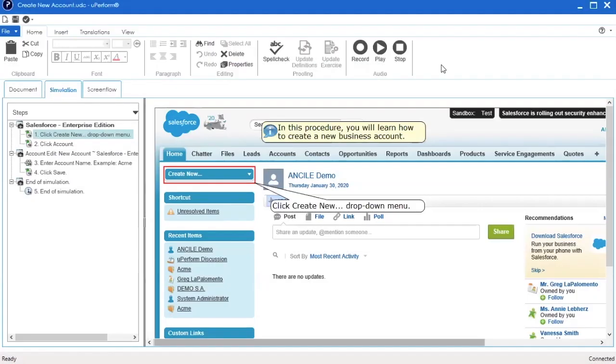Screenshots in the recording can be modified in the editor on a step-by-step basis. To update the screenshot for a particular step, navigate to the simulation editor and double-click on a step.